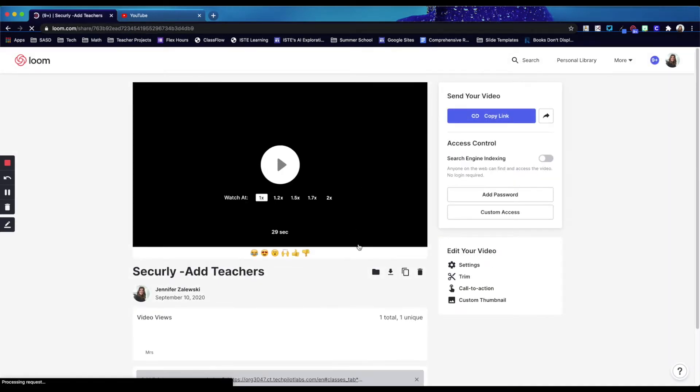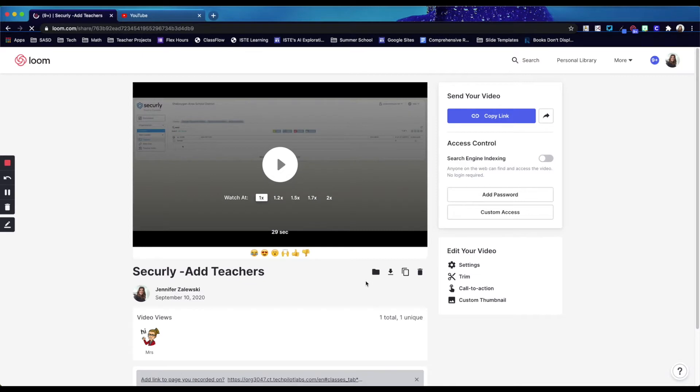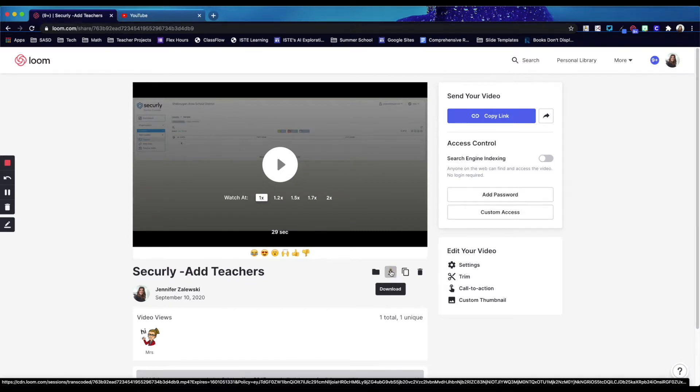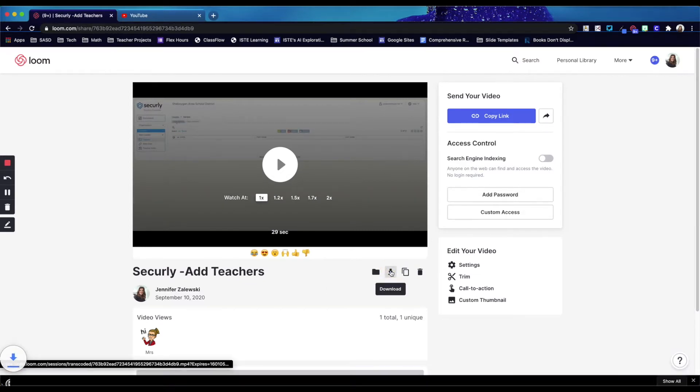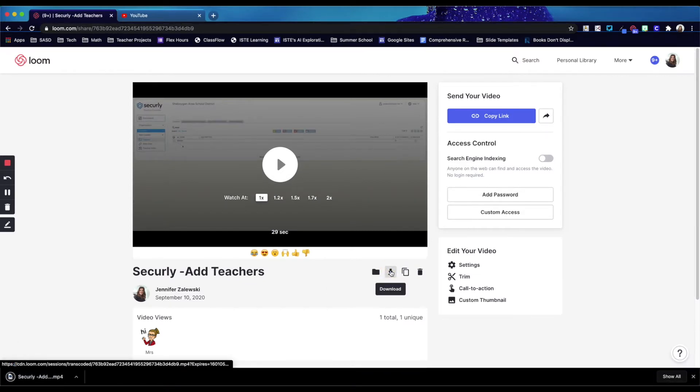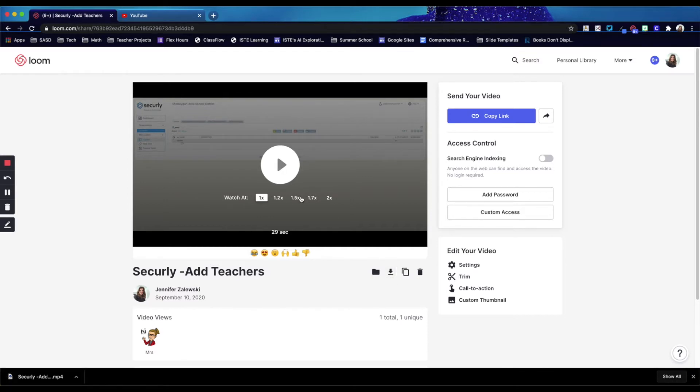Once you're in the video preview here, there'll be an option to download the video. You will download the video to your computer and then need to go into YouTube.